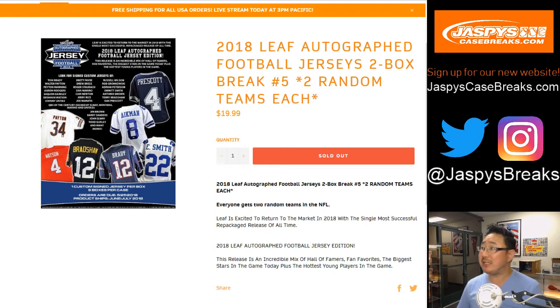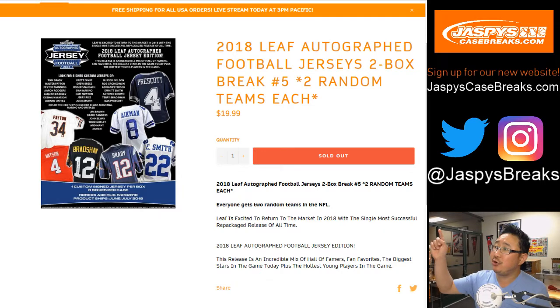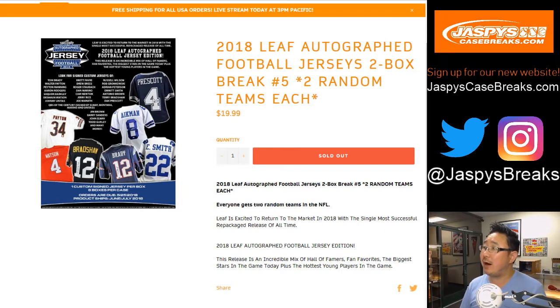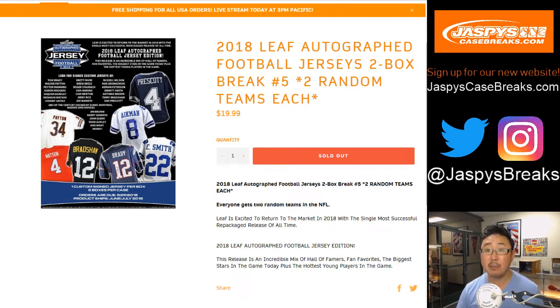Evening, everyone. Joe for jazbeescasebreaks.com, our brand new website. Check it out. We are doing a two-box Leaf autographed jersey break. 2018 Leaf autographed football jerseys. Number five.